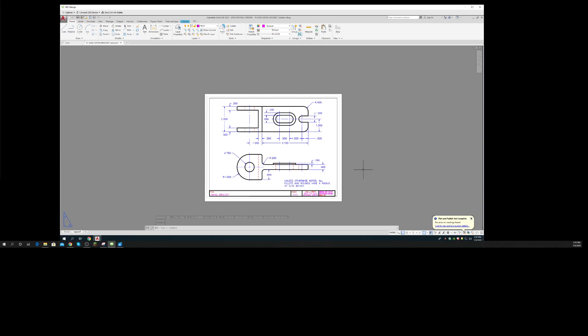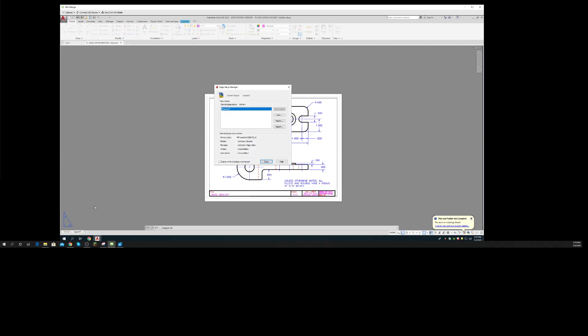Now I want to do this monochrome to a DWF. Let's see what I've got. I'm going to right-click and select Page Setup Manager, and I'll modify this one.